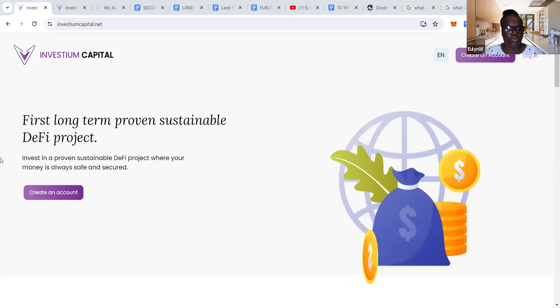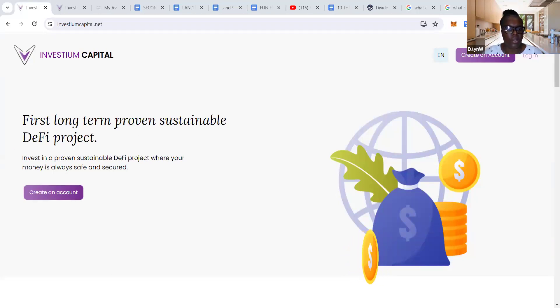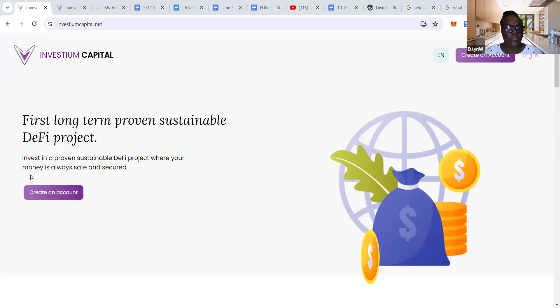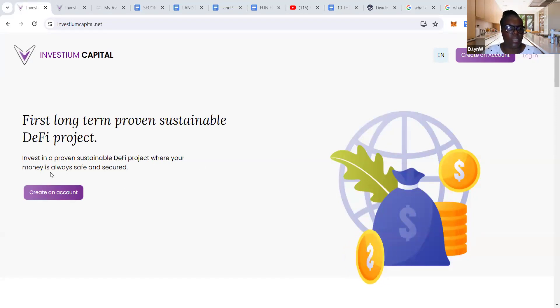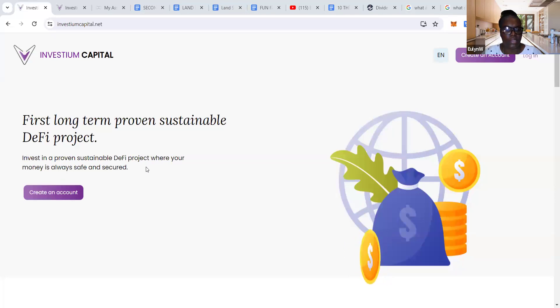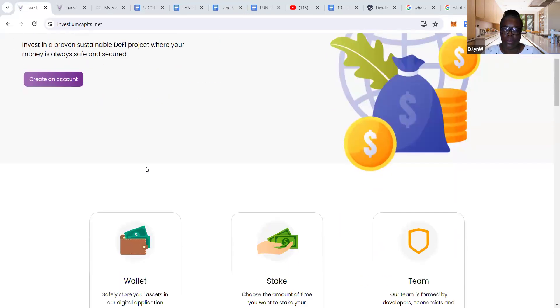The name of this protocol is Investium Capital. It says first long-term proven sustainable DeFi project. Invest in a proven sustainable DeFi project where your money is always safe and secure. Well, it's safe and secure if it's in my wallet.